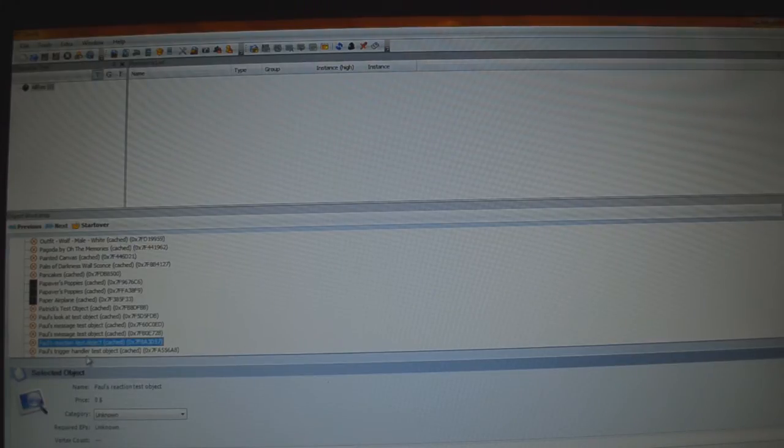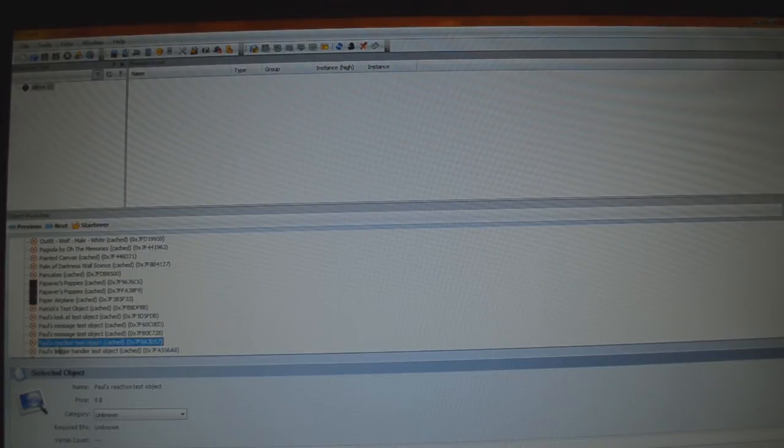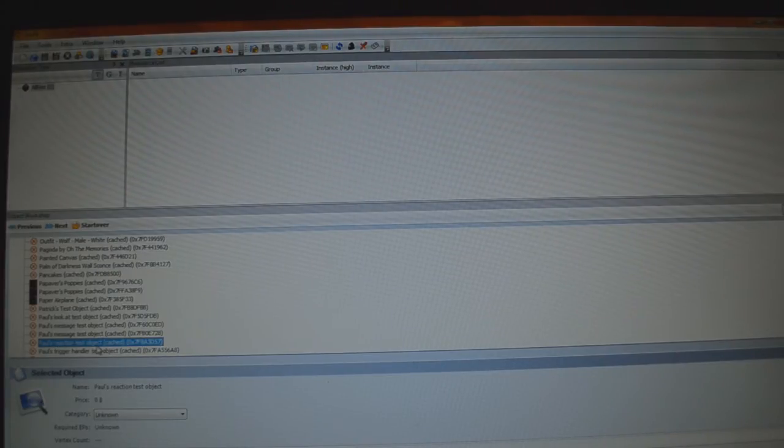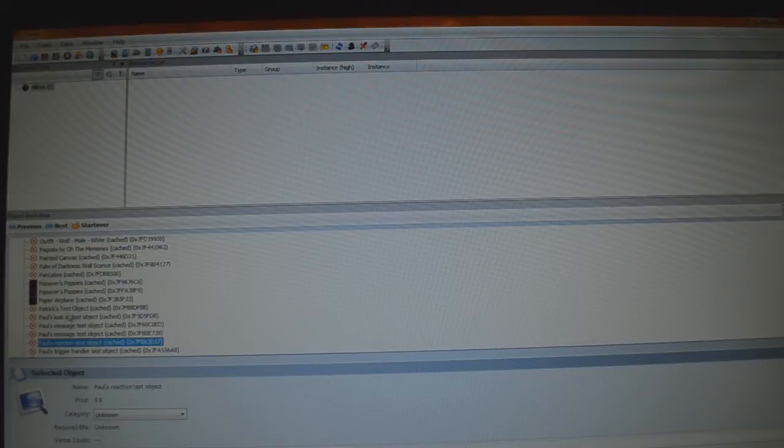Paul's Reaction Test Object Cached, it'll have a code behind it, 0x7F8A3D57, just to ensure that's the exact one. You don't want Paul's Trigger Handler Test Object, that is not the same thing, or any Message Test Object, it must be Paul's Reaction Test Object. Okay, so now that we have this selected, we're going to click on Next, up here.